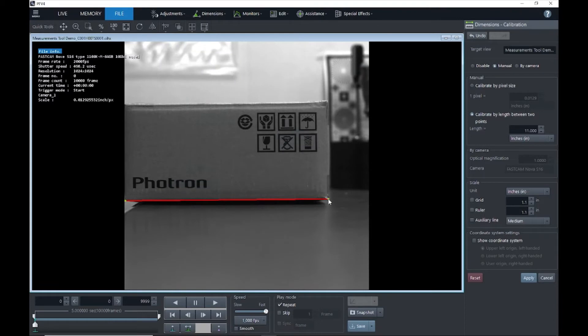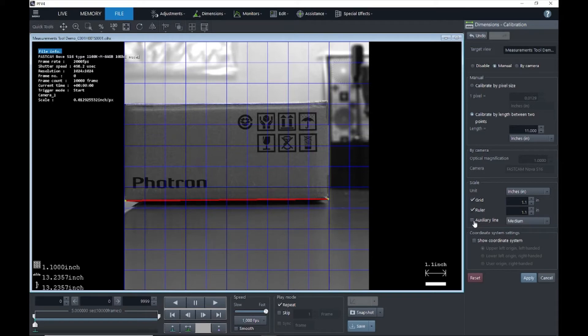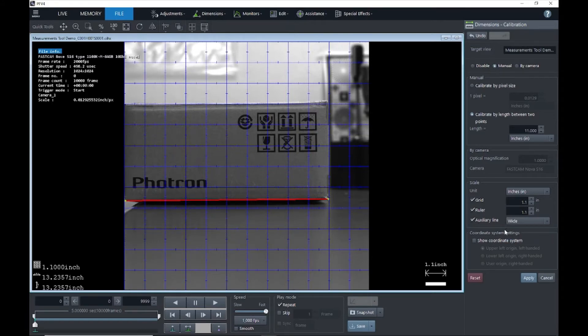Alright, so I've got my distance measured, and now down here I've got some other options that I can experiment with. I can select a grid and you can adjust the size of the grid squares. I can create a ruler, and I can also add some auxiliary lines to my grid and customize those how I would like.